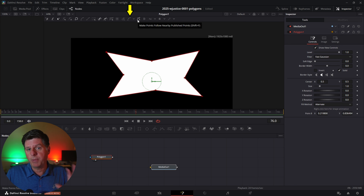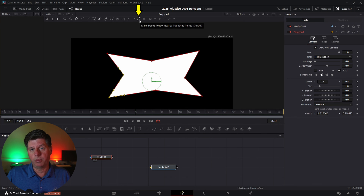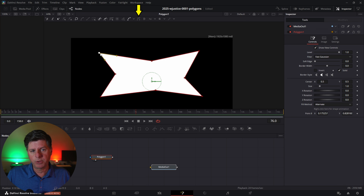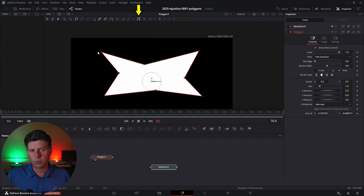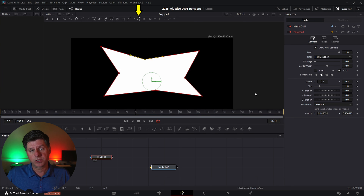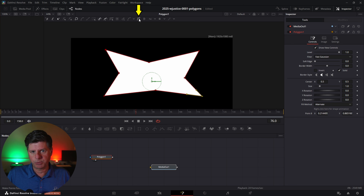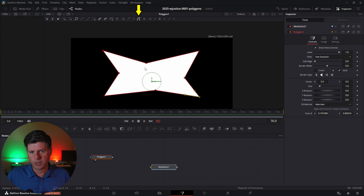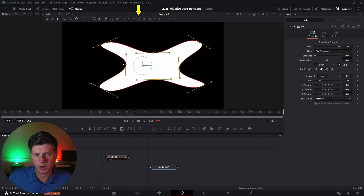The next option is called Make Points Follow Nearby Published Points. Select a couple of non-published points, click this option, and as you move the published point, those other points will follow and move in relation to it. You can do this with multiple points — select this one and click the option, and now these two points are both moving in relation to the one published point. Finally, we'll select all the points and hit the curve option to round the curves off.